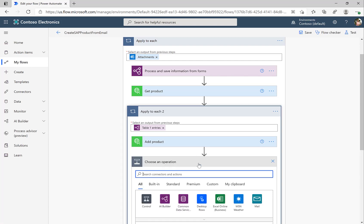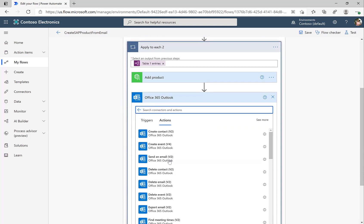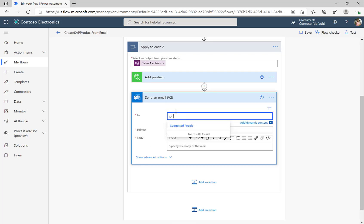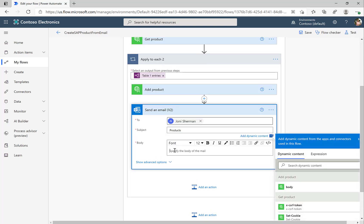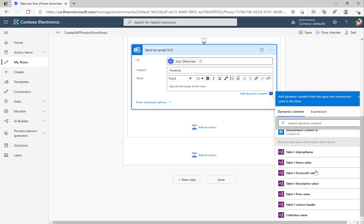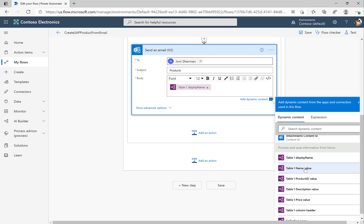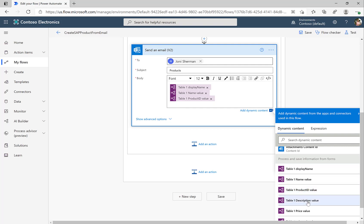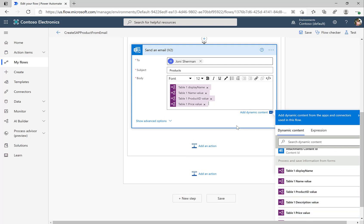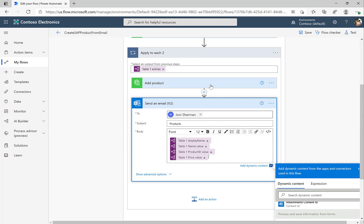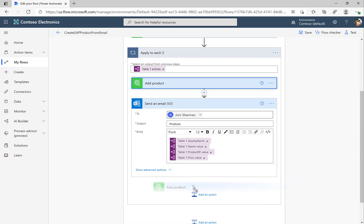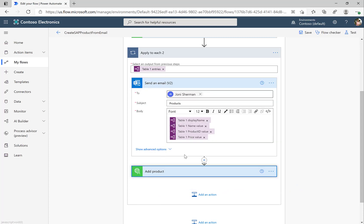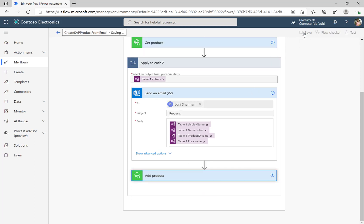What we want to do now, just for debugging or tracing purposes, is send an email to ourselves whenever we create a product, including the table display name, name, product ID, and similar properties. This is not required, but useful from a tracing perspective. I'll move this email step so that we send it and then actually create the product in the SAP system. With that, let me save this flow.